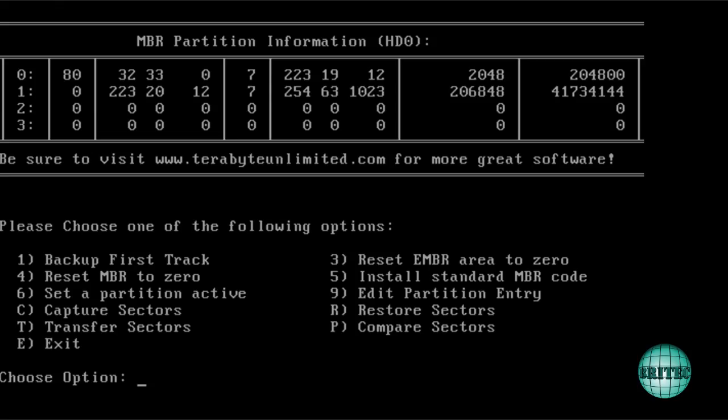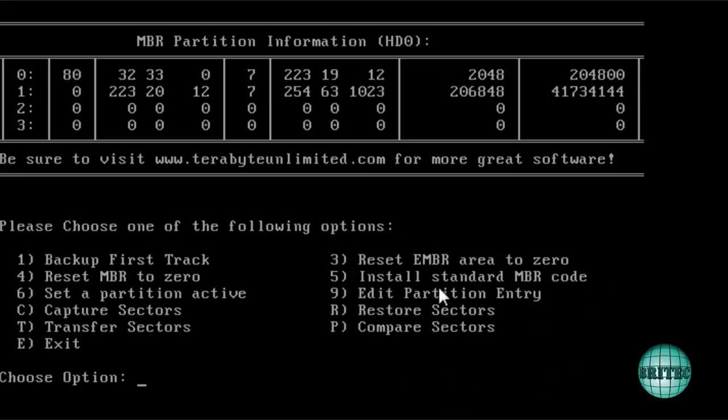And once that's loaded up, you'll get the master boot record partition information. Now what we want to do here is we've got some options down the bottom. And I want number 5 which says install standard MBR code. So I'm going to push number 5 and then push enter.